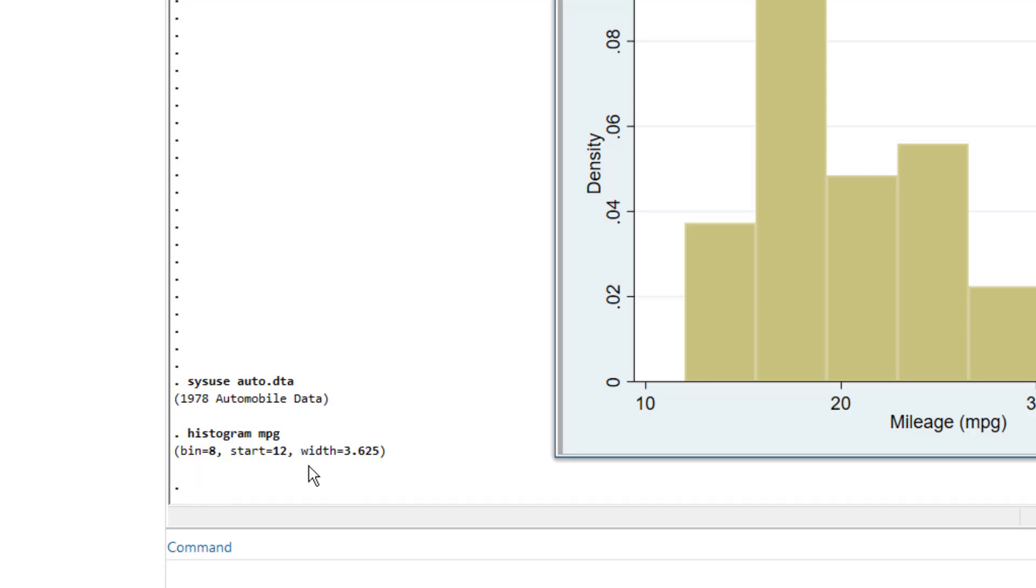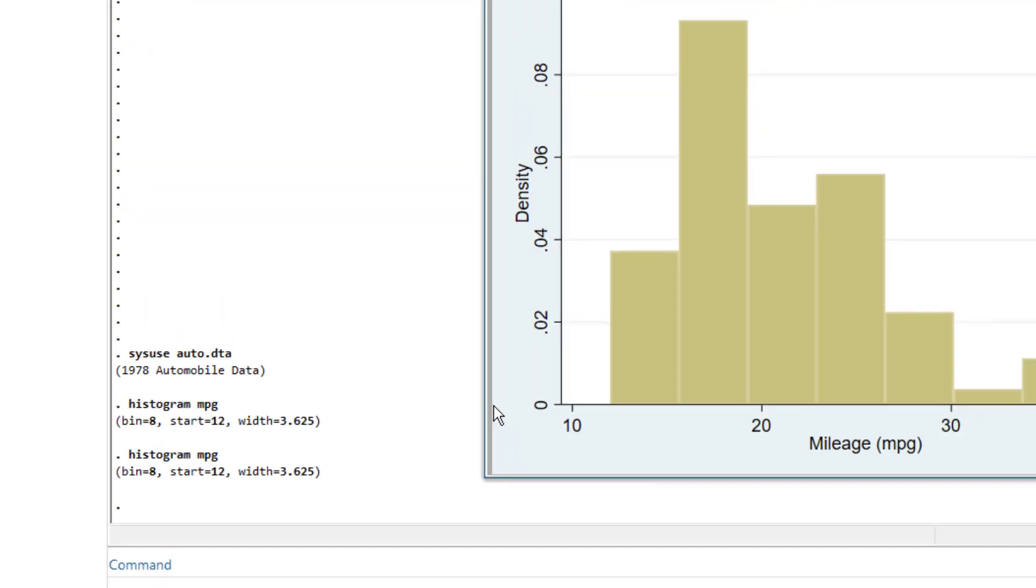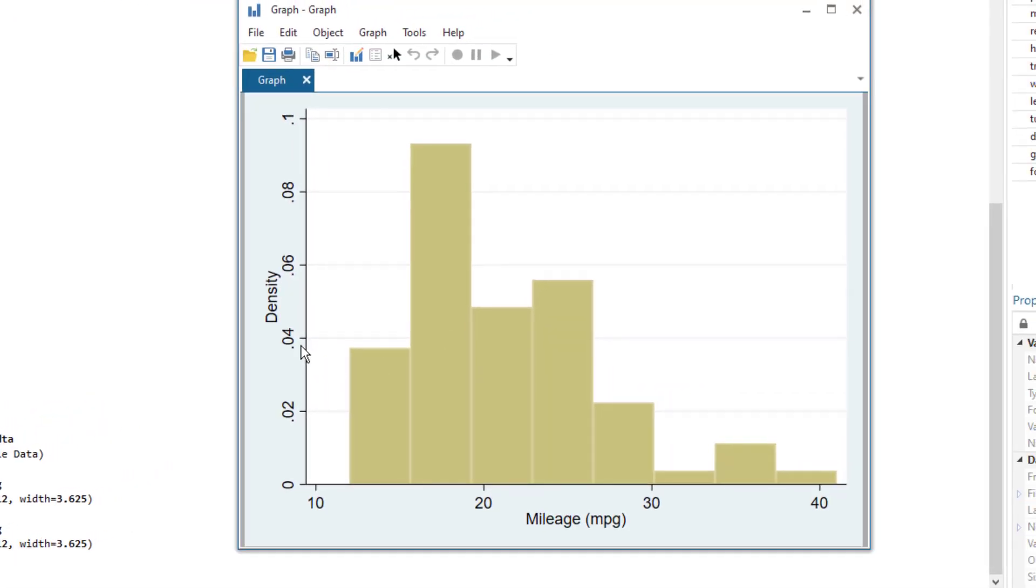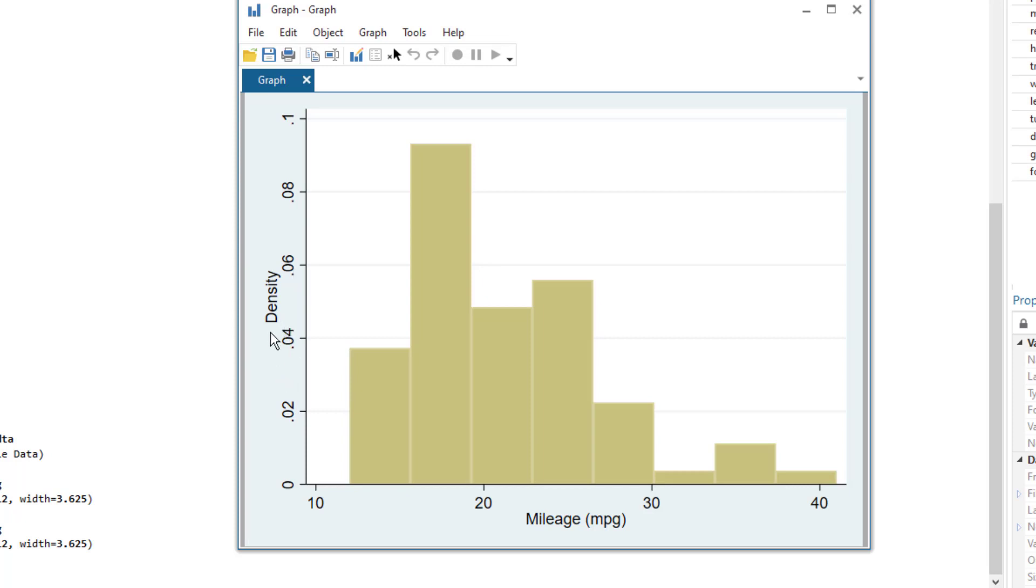But we would like to see some uniform kind of width, say for example we want the width to be 5 or 3. The second issue is that instead of frequency, this graph is presenting the density. So we want to change these things: have the frequency on the y-axis and change the bin width.